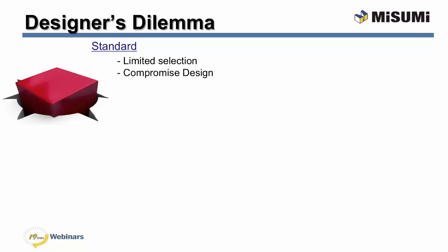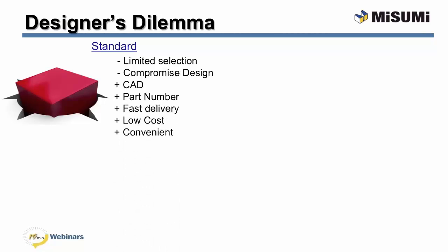These many pluses, such as CAD, static part numbers, fast delivery, often seem inexpensive and convenient.